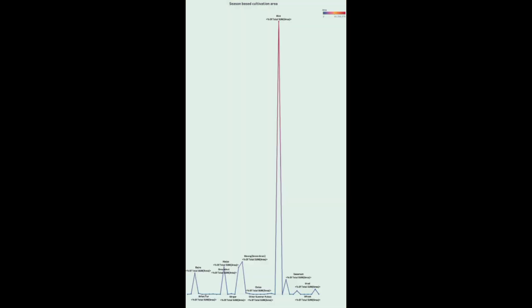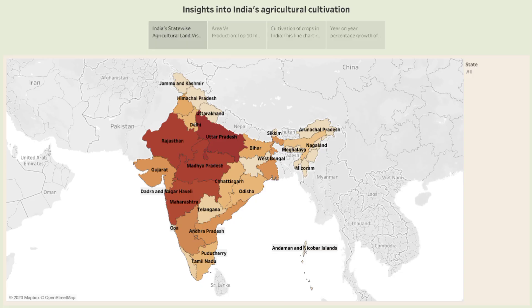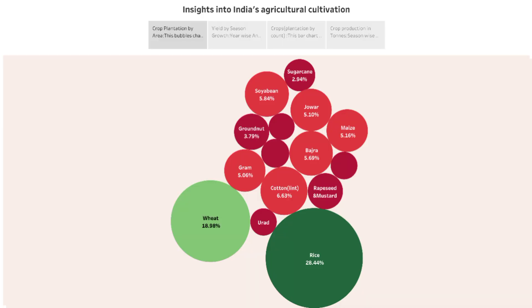Next is season-wise production, and this is the season-based recultivation area. This is a dashboard of our project representing yield by season, major crop, and season-wise production. These are all the stories we made using our title, India's Agriculture Crop Production Analysis 1997-2021.